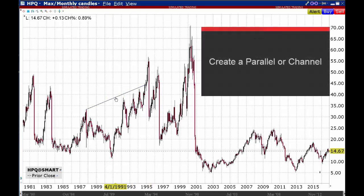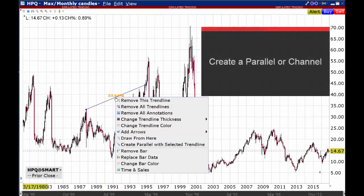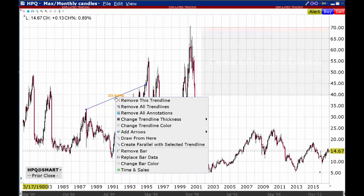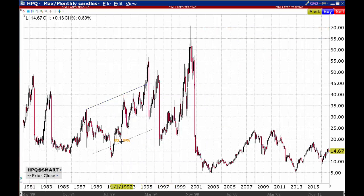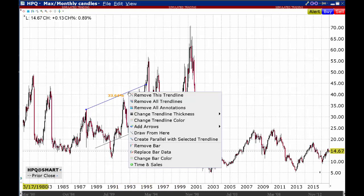Right-click on the trend line and select draw parallel from here. Click on the chart to snap the line in place. Right-click on any line and select remove this trend line. To remove all drawn lines, select remove all trend lines.